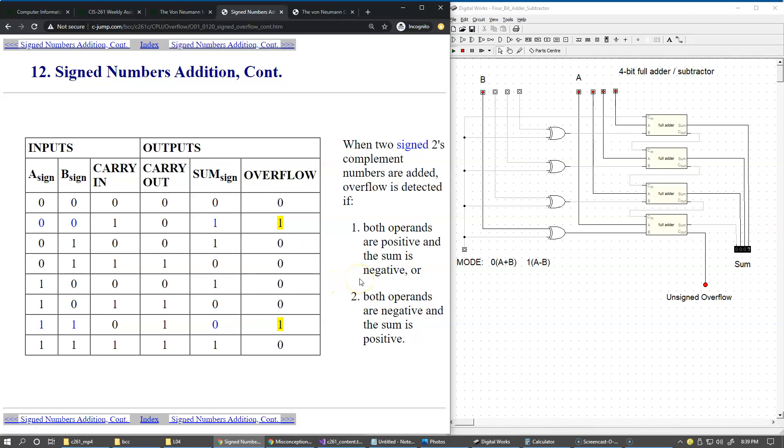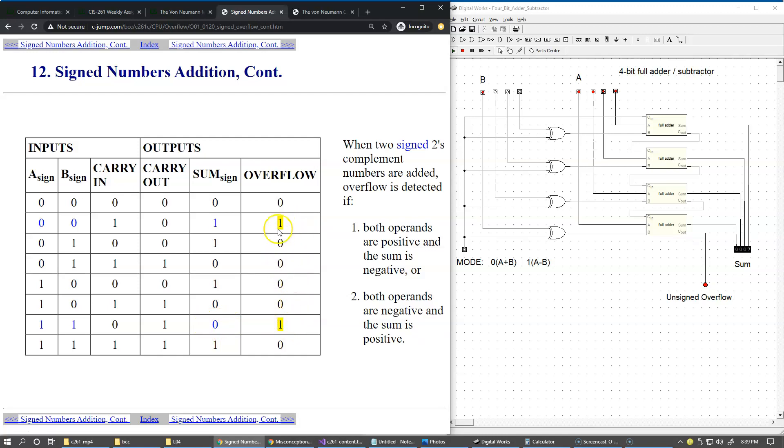Finally, the resulting situation is that when we have two positives and it gives us a negative sum, or we have two negatives and it gives us a positive sum, these are the cases of an overflow. Those two positions right here should be an indicator of an overflow.